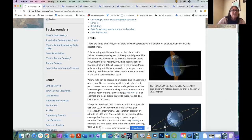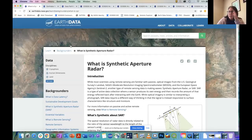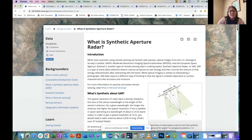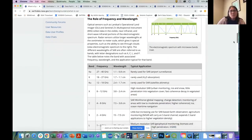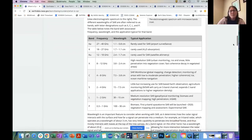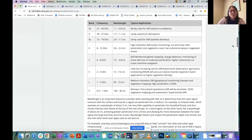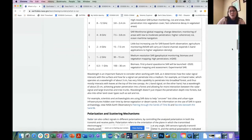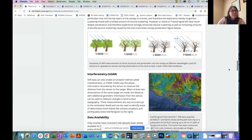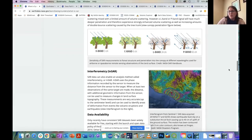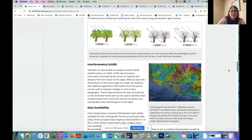Another backgrounder we'll delve into today is 'What is SAR,' which covers synthetic aperture radar. This provides information on active sensors — sensors that produce their own energy and then record the amount of energy reflected back after interacting with the earth. This backgrounder discusses the role of wavelength and frequency, which is important when talking about deformation and penetration of vegetation cover. It also covers polarization, scattering mechanisms, interferometric SAR (InSAR), and how to go about getting that data.